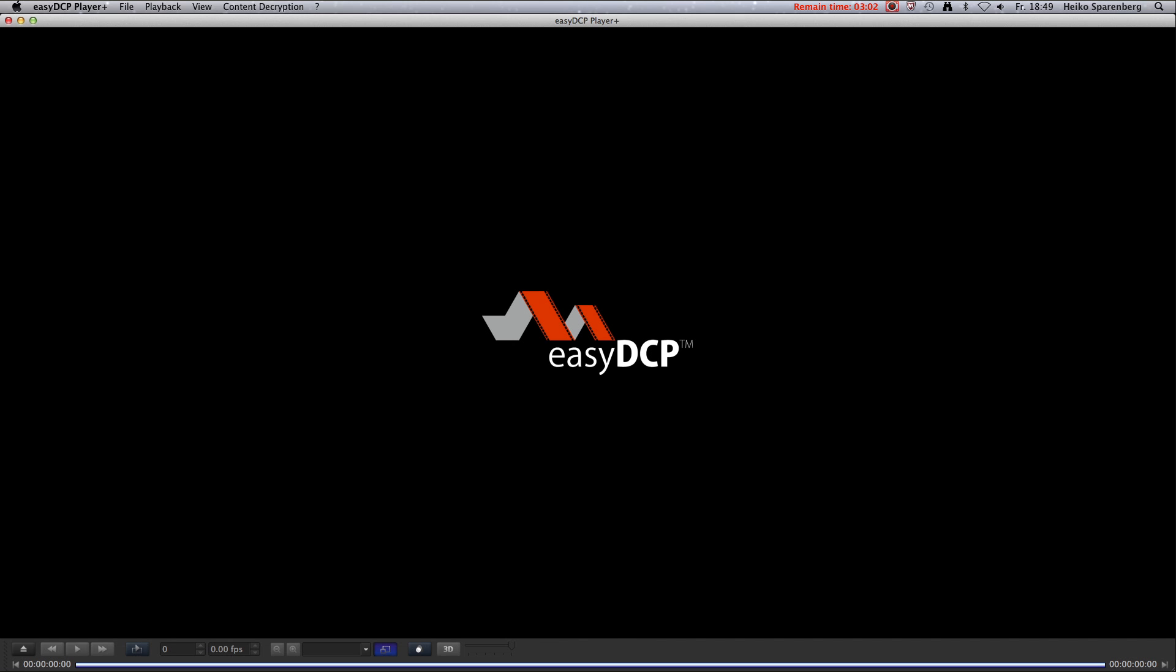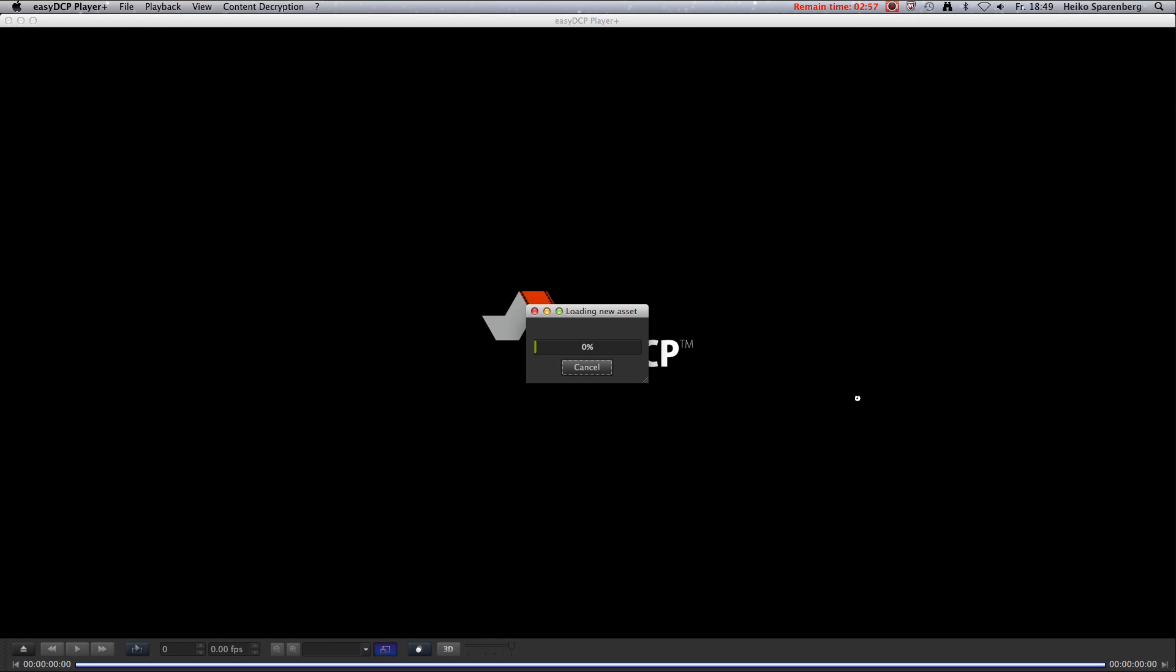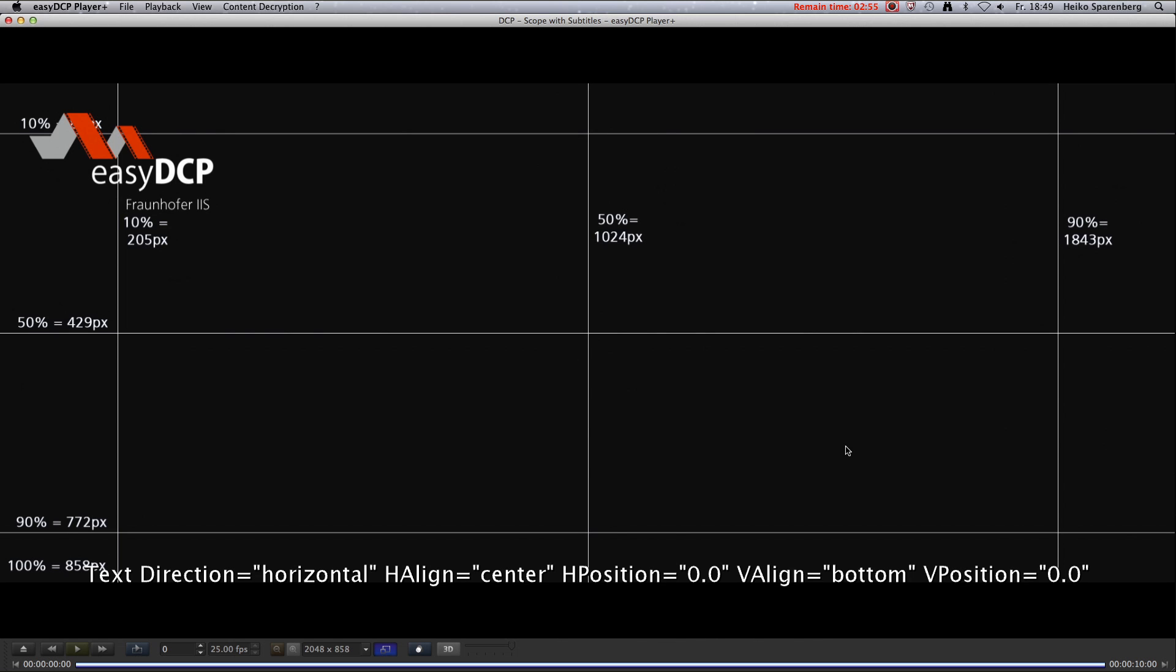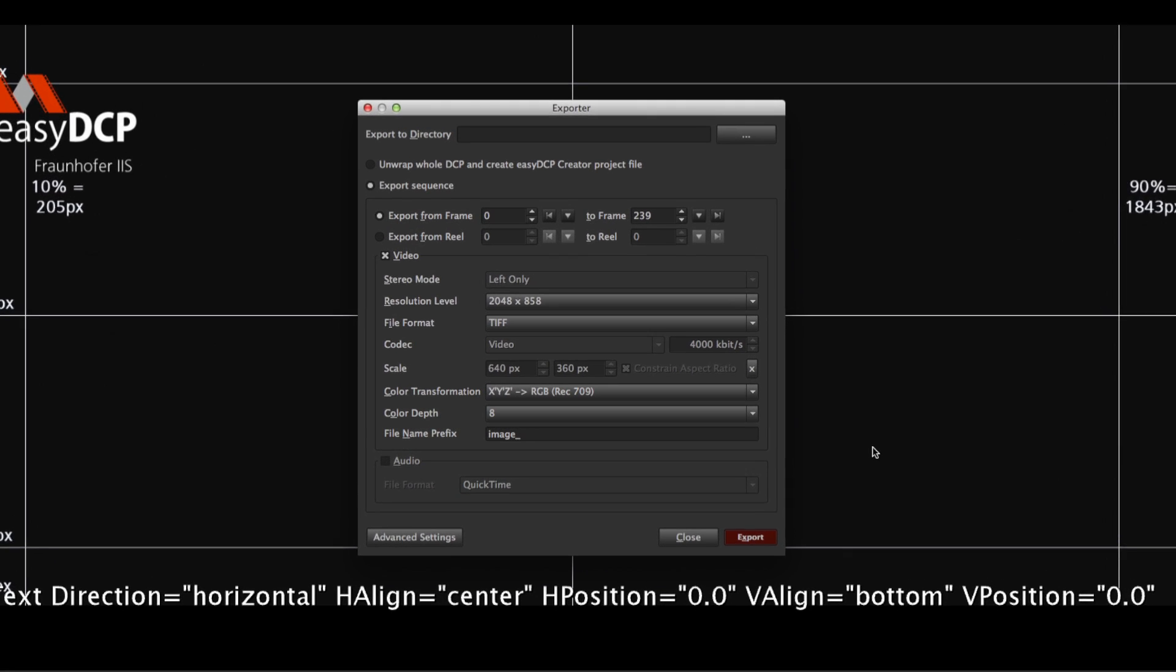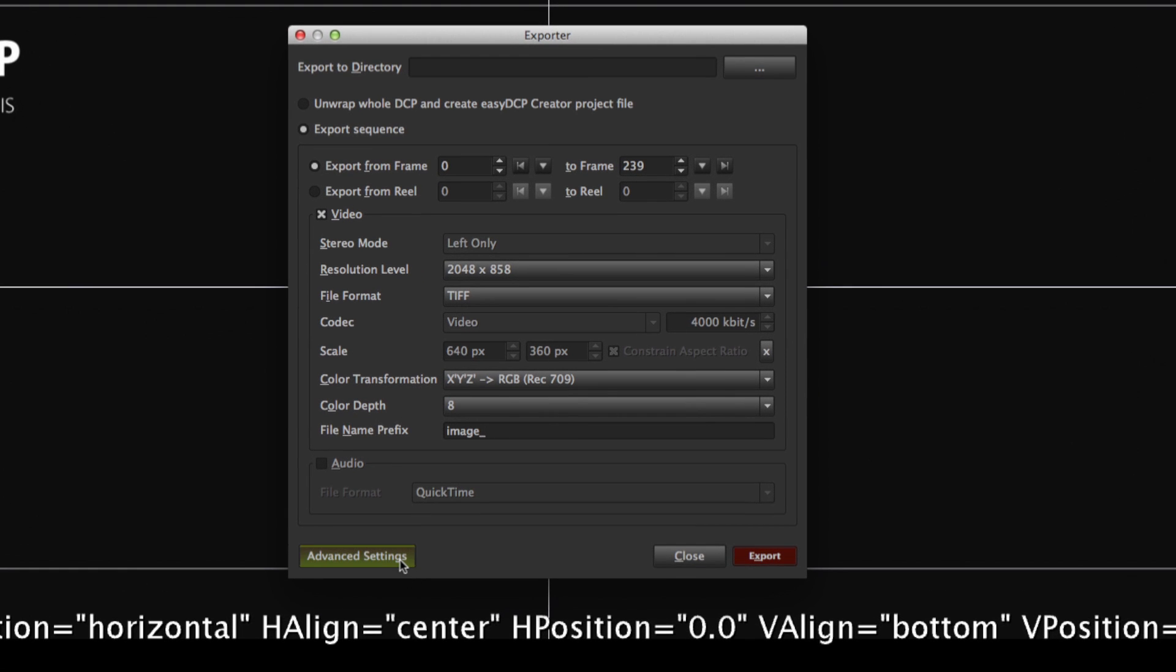In order to use the extended features, follow these steps. Open a DCP and select CPL. Open the export dialog. Make sure to activate the advanced settings.